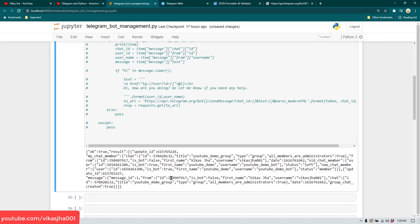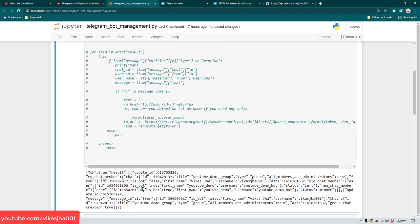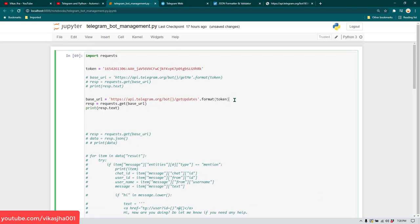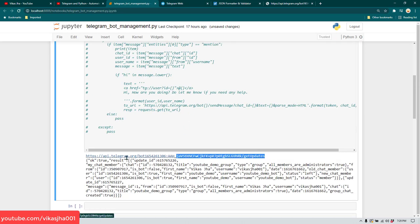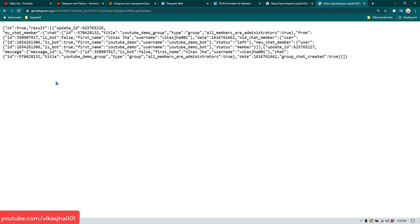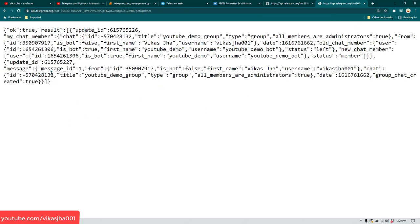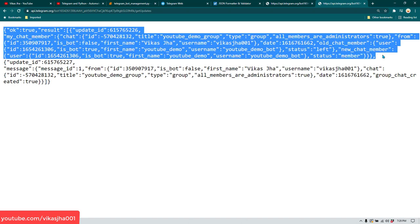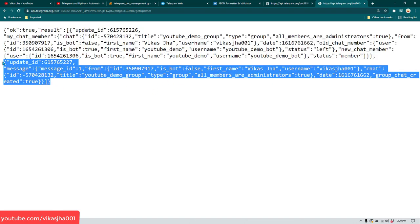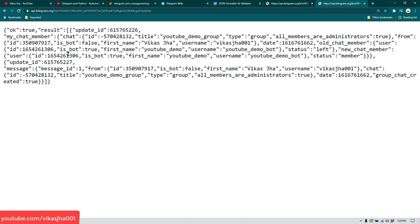Let me print response.text and run it. You don't really need to run getUpdates only in Python — you can also run the same URL in the browser to see the output. The output gives us all the updates: the first update tells us about creation of the user account, creation of the group, and the bot being added to the group.